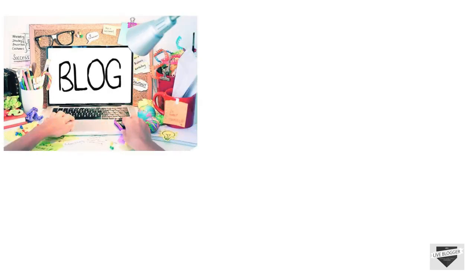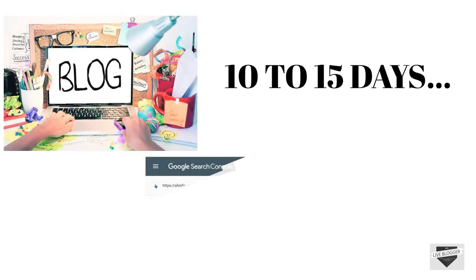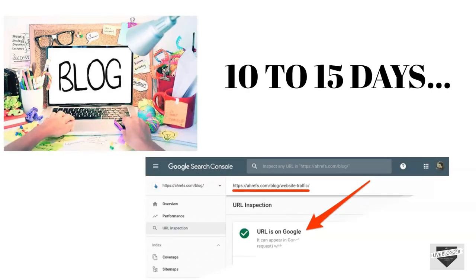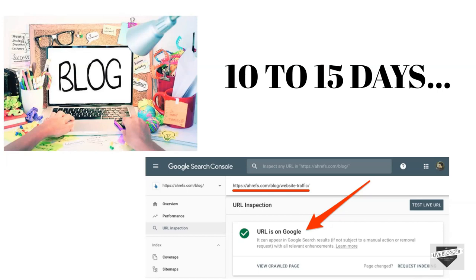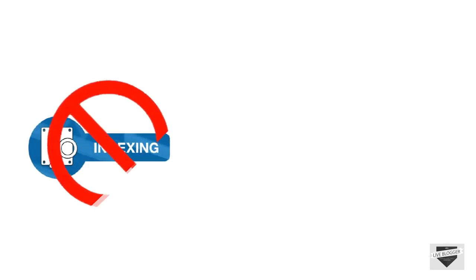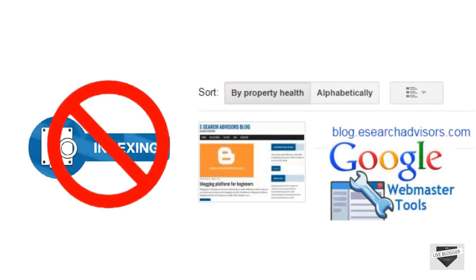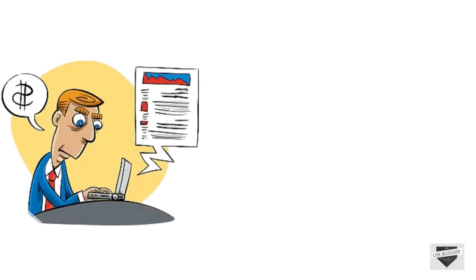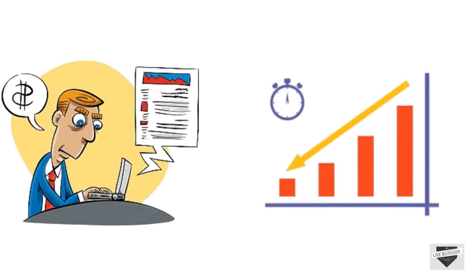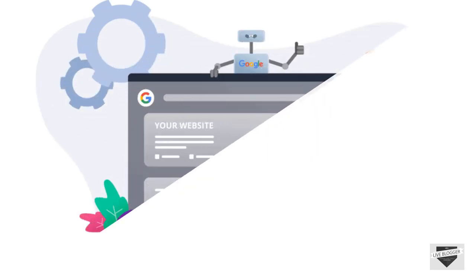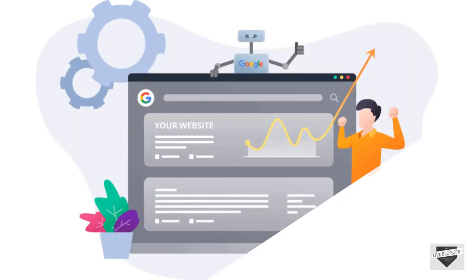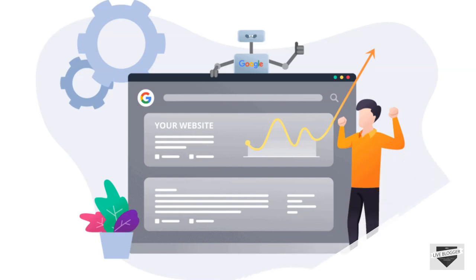After creating a blog wait for 10 to 15 days your blog will automatically get indexed by Google if it is not copied. And if still it does not get indexed then you can use any tools to index it. As soon as your blog gets older you will see the indexing time getting decreased. Because Google recognizes your blog as you post content daily. After some years Google will take only 2 to 3 minutes to index your blog as soon as you post new content on it.